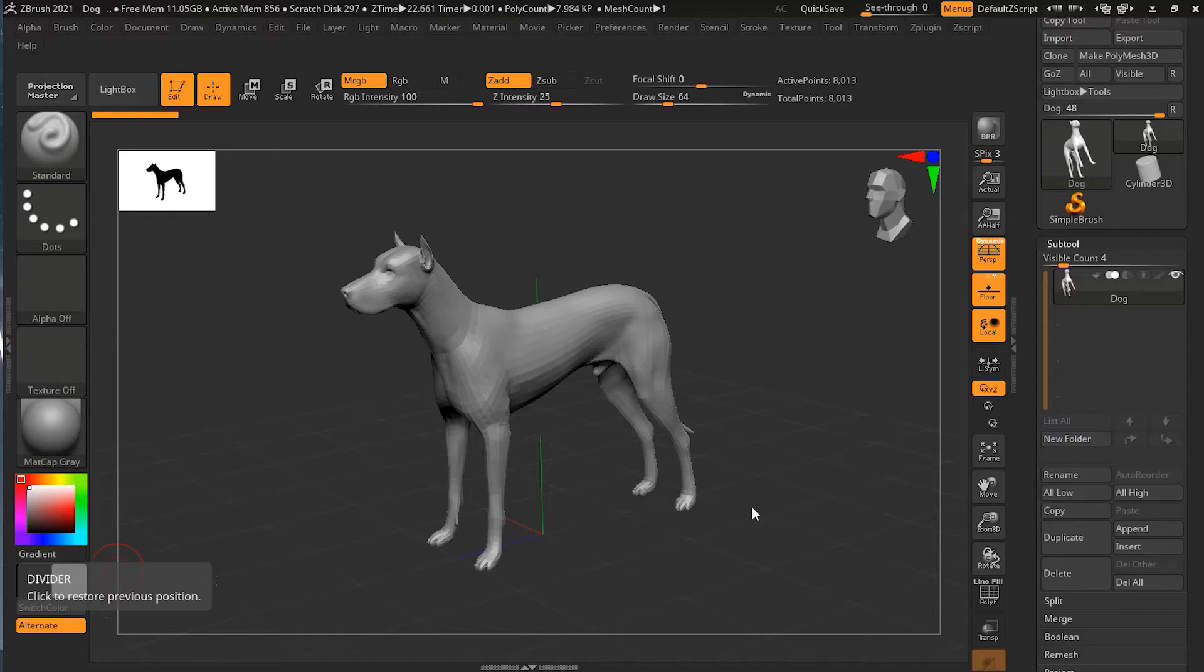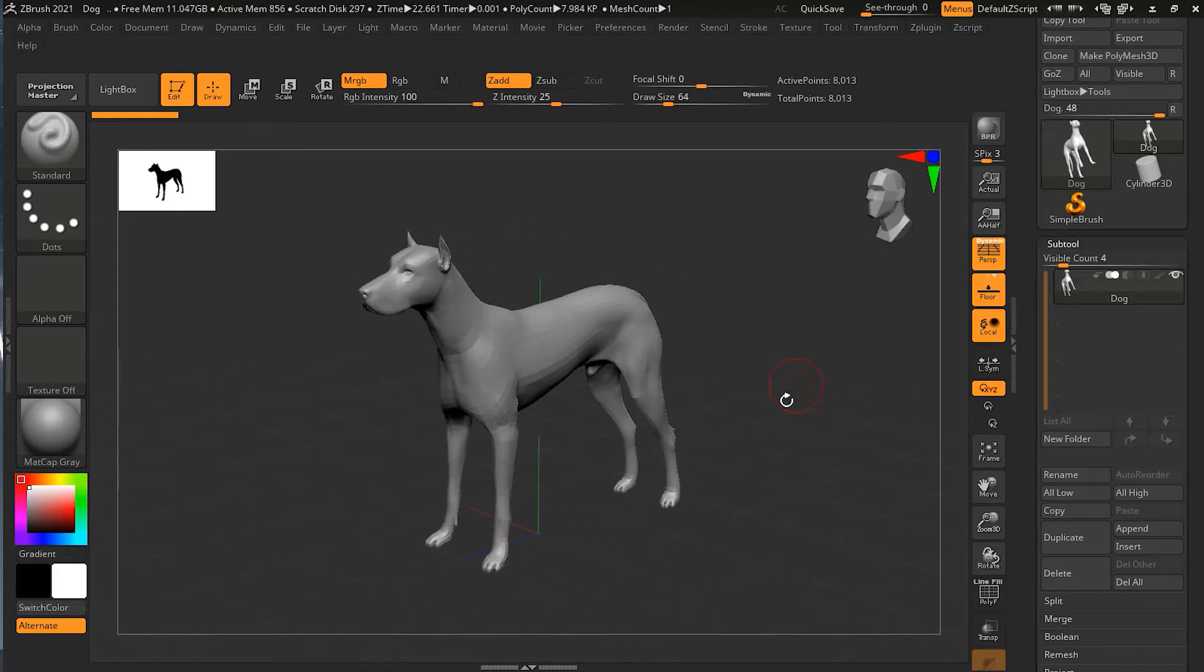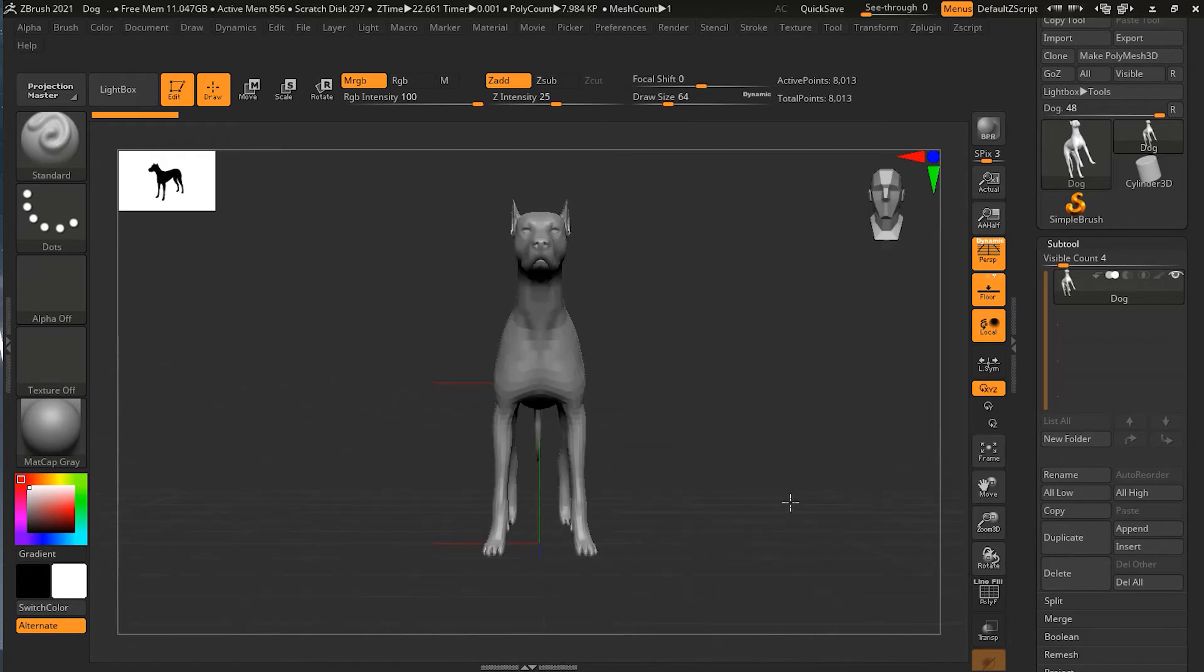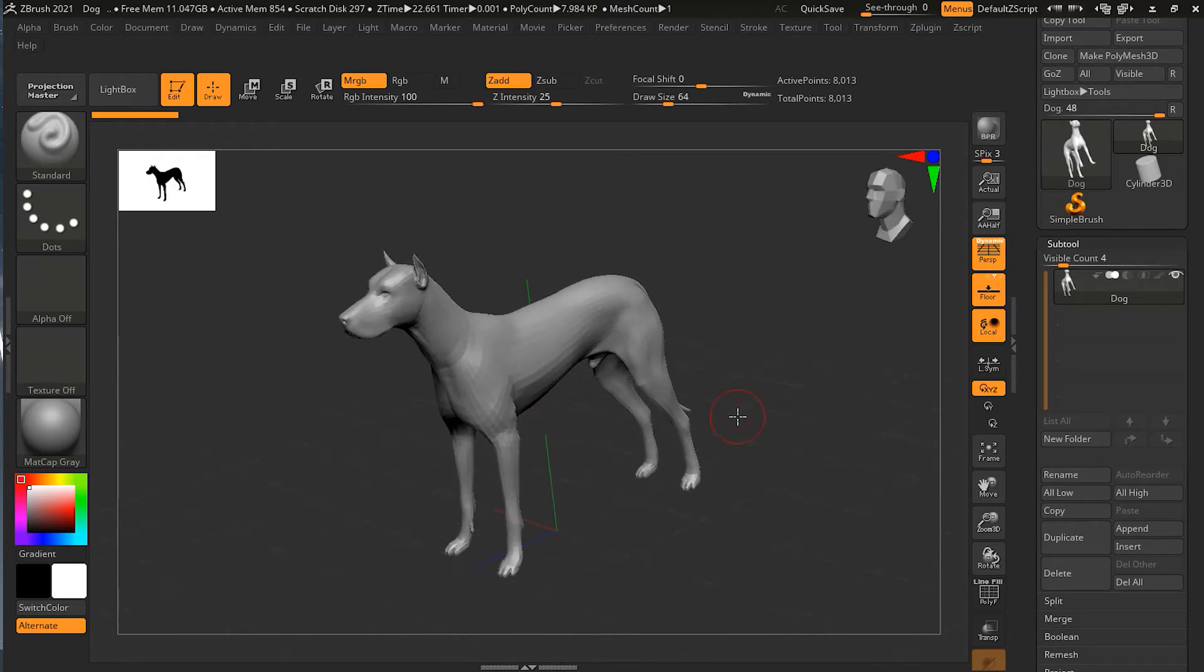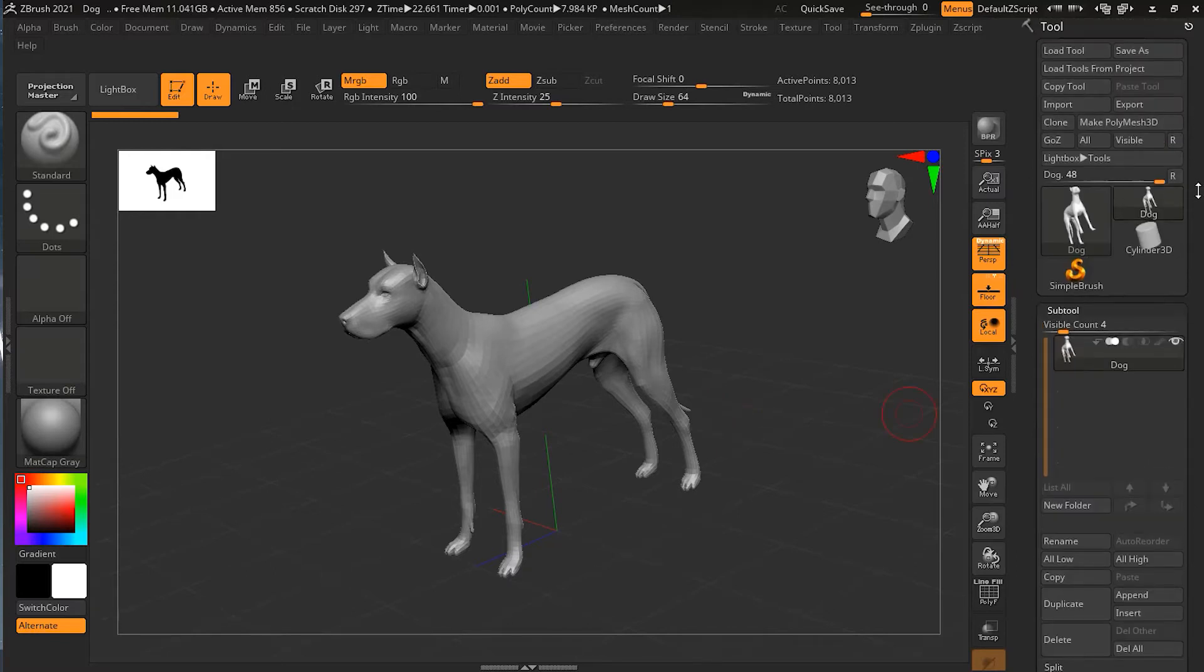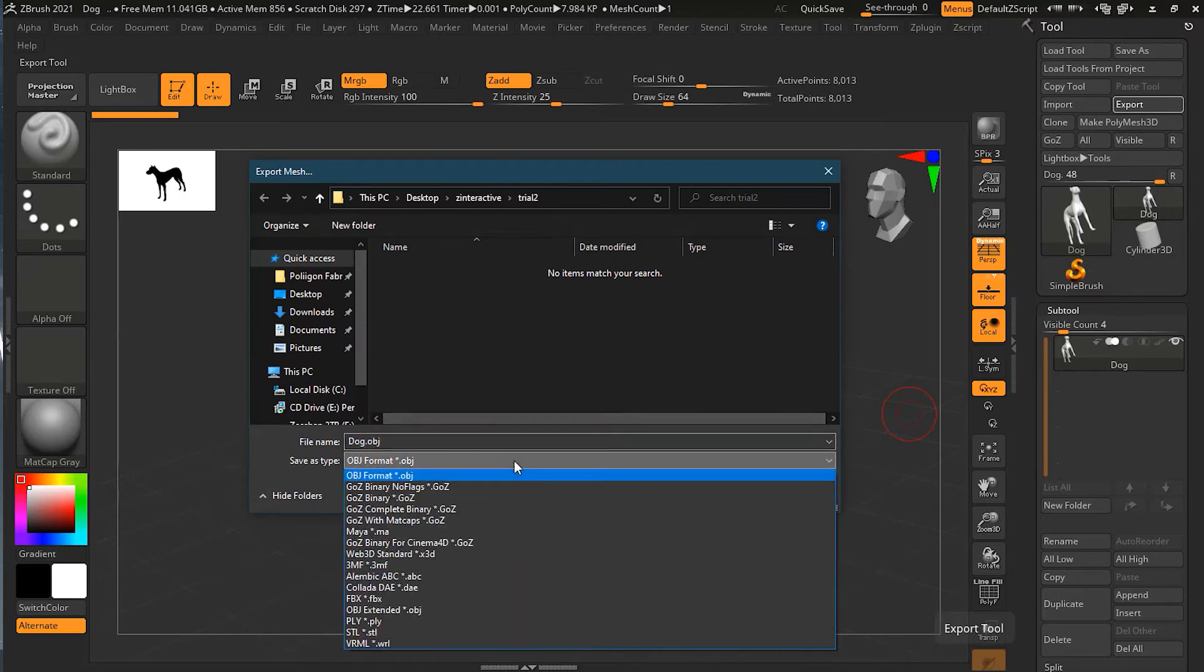Let's say we want to export this model over here, which is fairly simple. We want to export this. The very simplest way to do that is just to go here on the top and click on the export button. As soon as you click on the export button, it will give you many options that you can choose from.